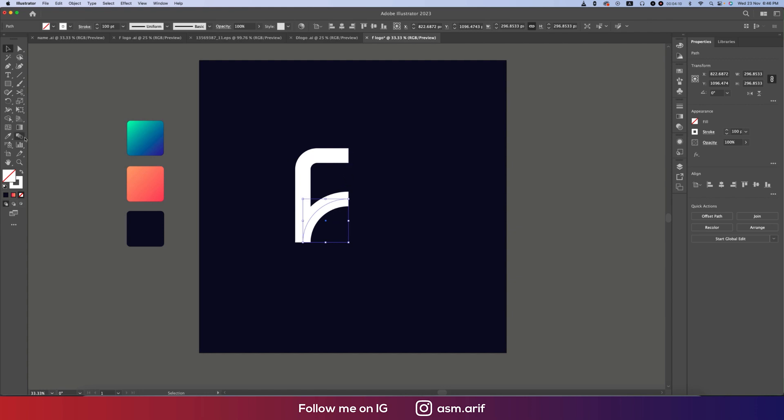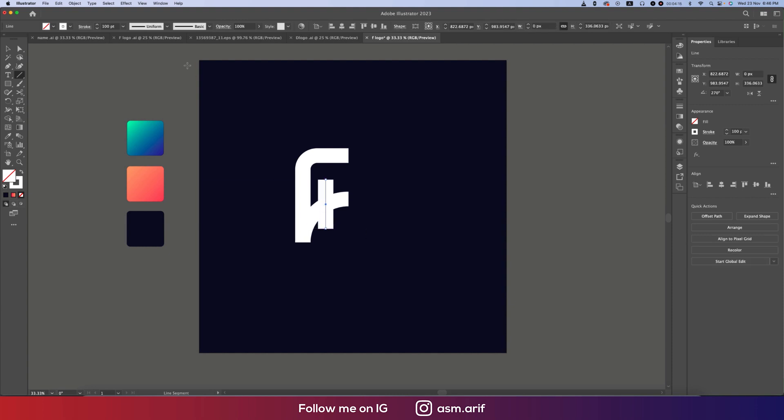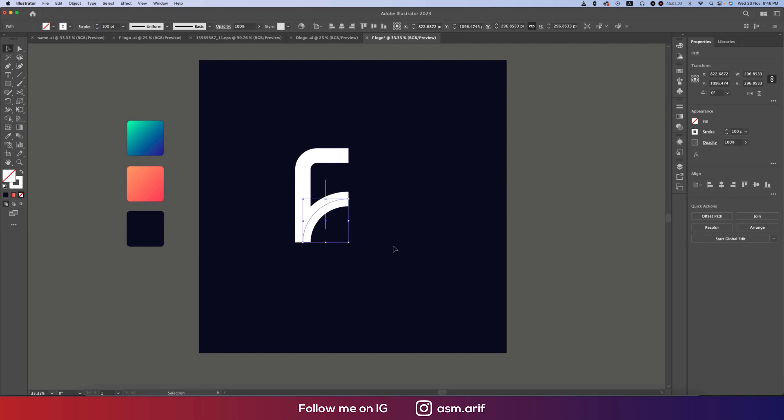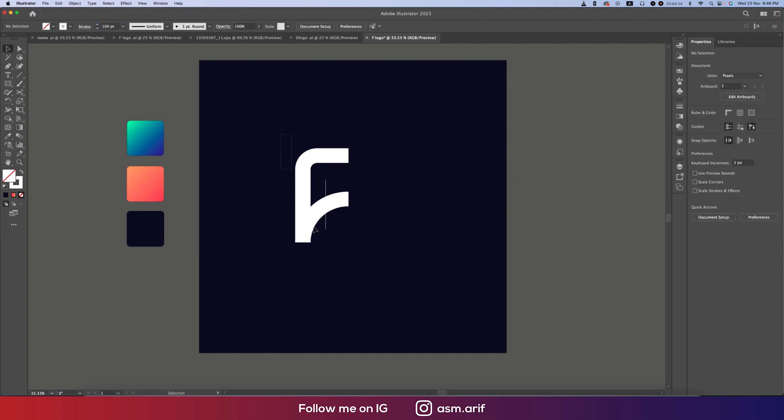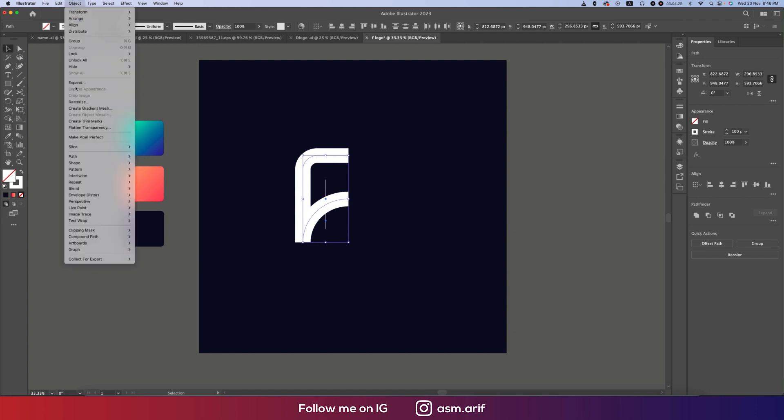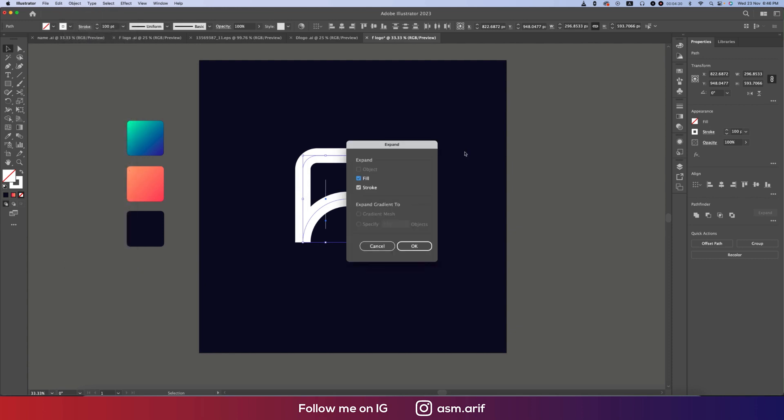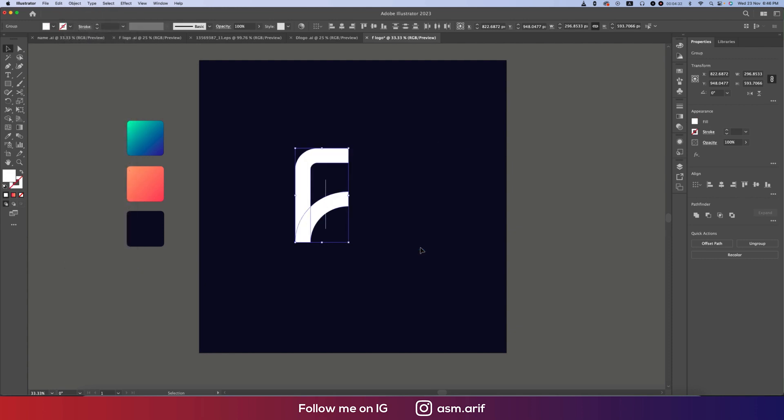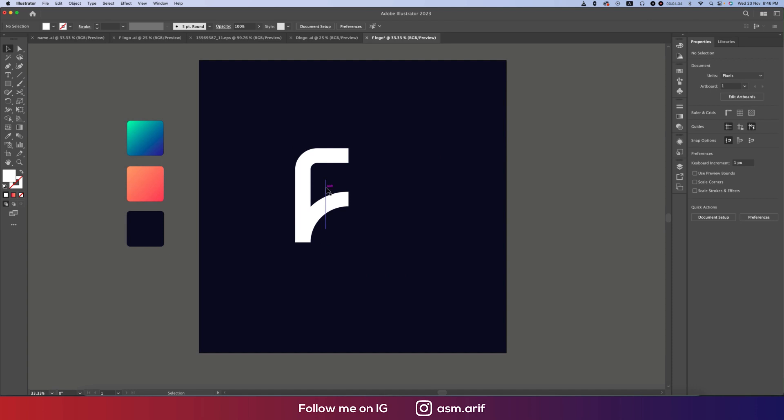Here's the Line Segment Tool, and we can cut it out. The point should be one or two. Before that, we have to make this stroke into vector form. Go to Object and Expand, make it fill and stroke, and hit OK. Now we'll cut it out.